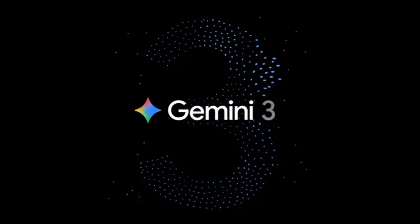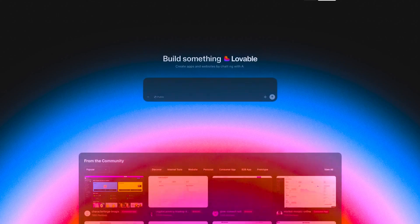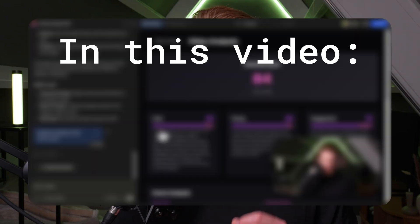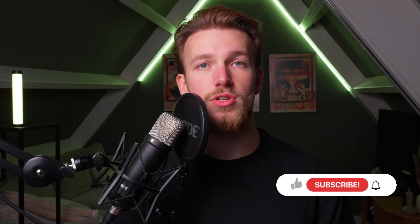The new Gemini model just launched and it is crushing everything. We can now create Lovable apps and hook them into the new Gemini model, and it will create the most amazing AI apps that I have personally ever seen. This app is actually so good already that I'm thinking about creating a real SaaS app from this. So keep watching until the end of this video so you will know what I'm talking about.